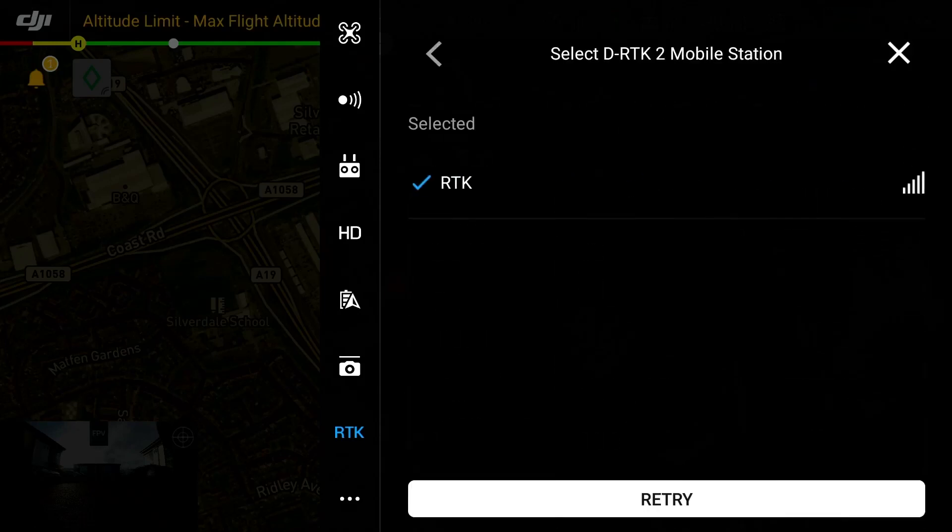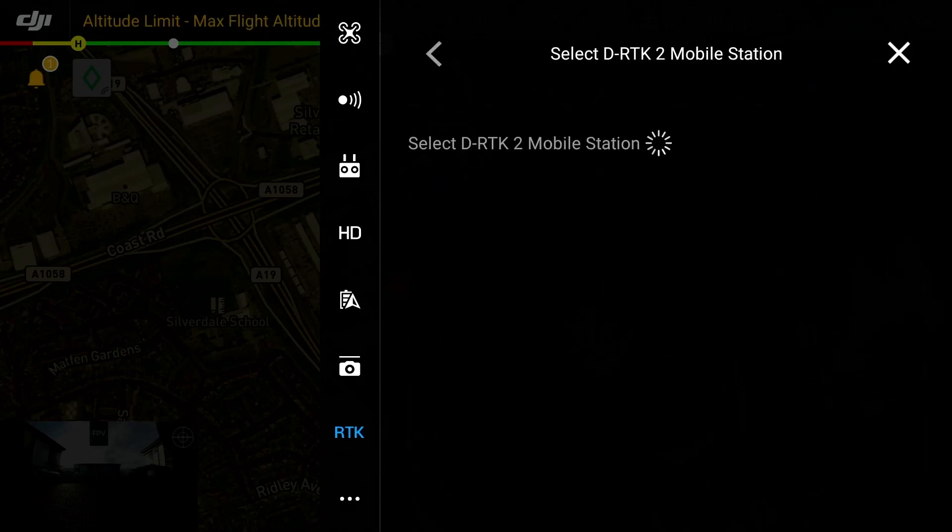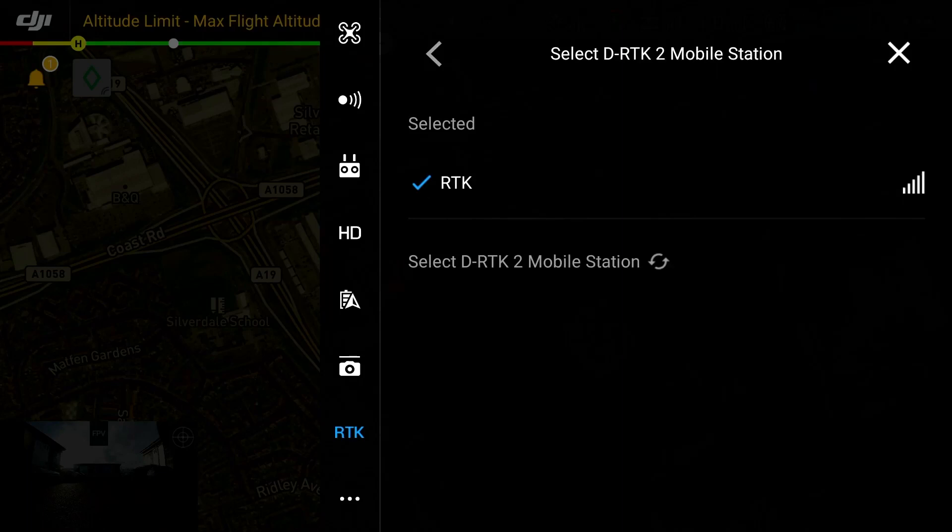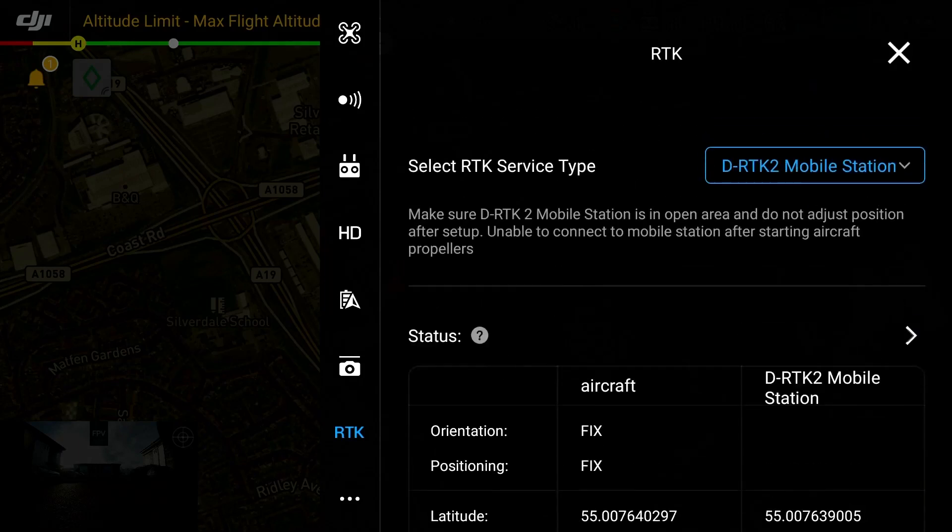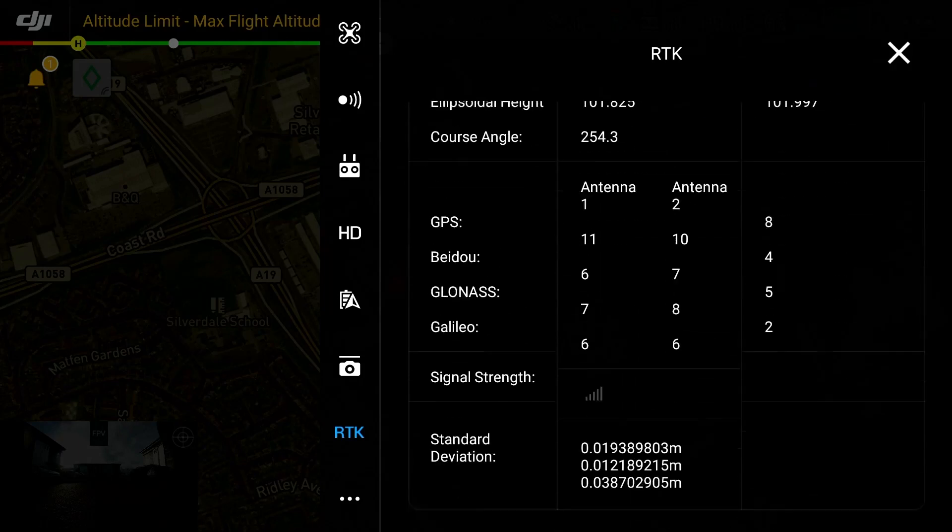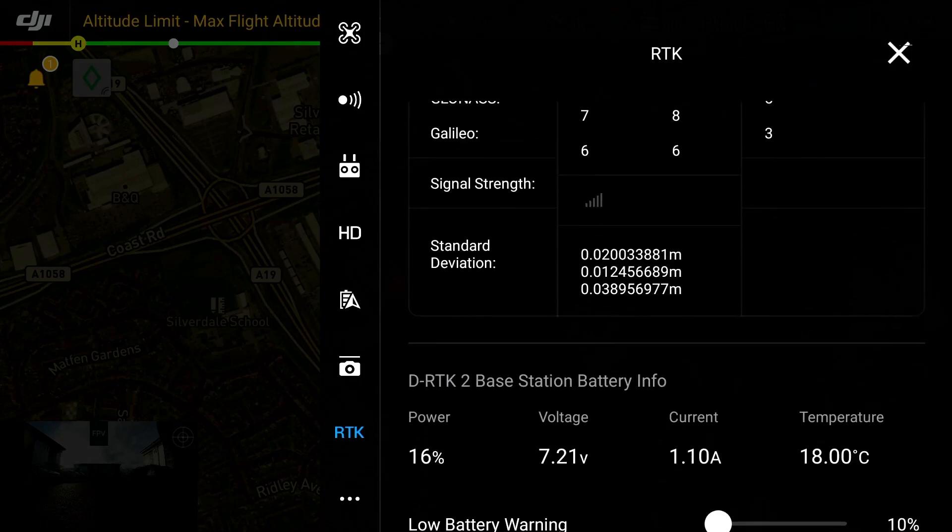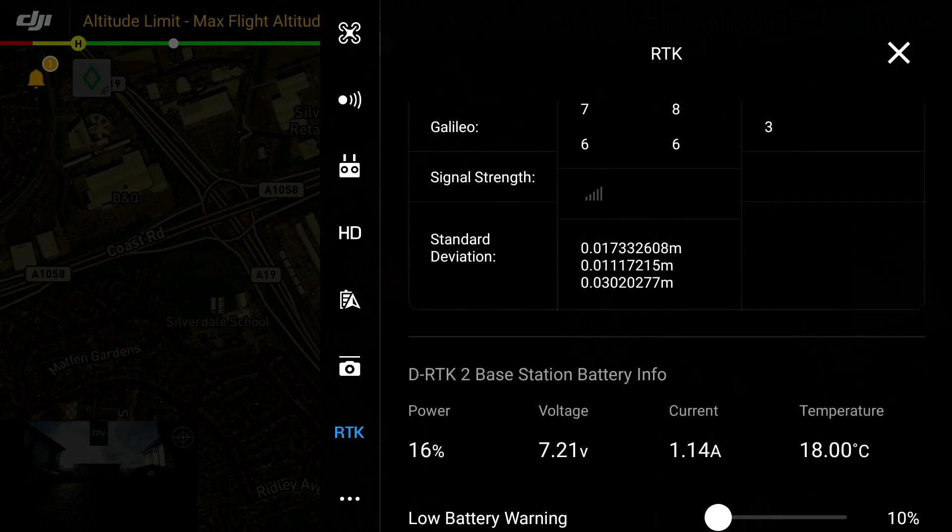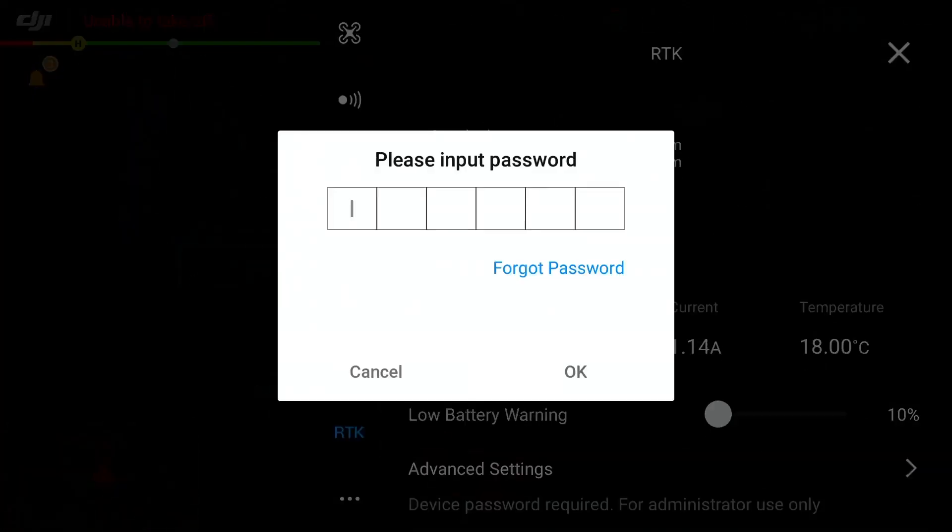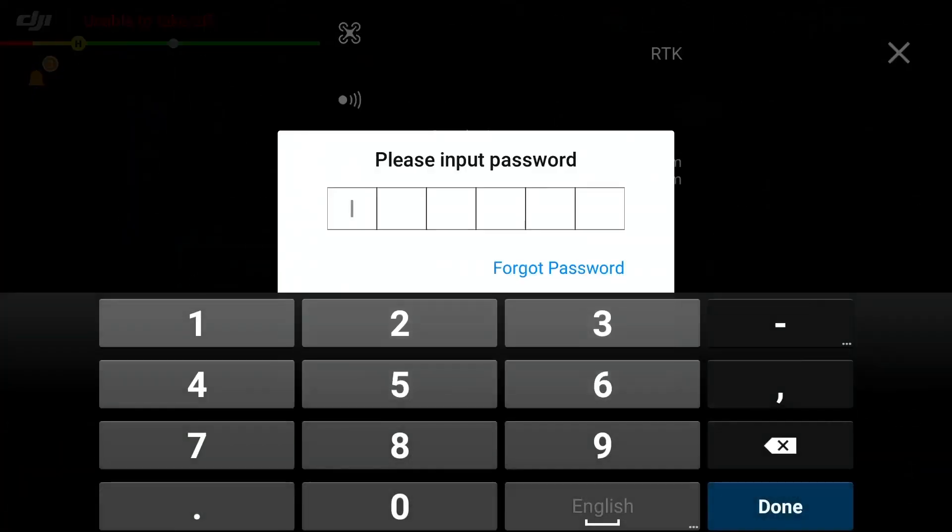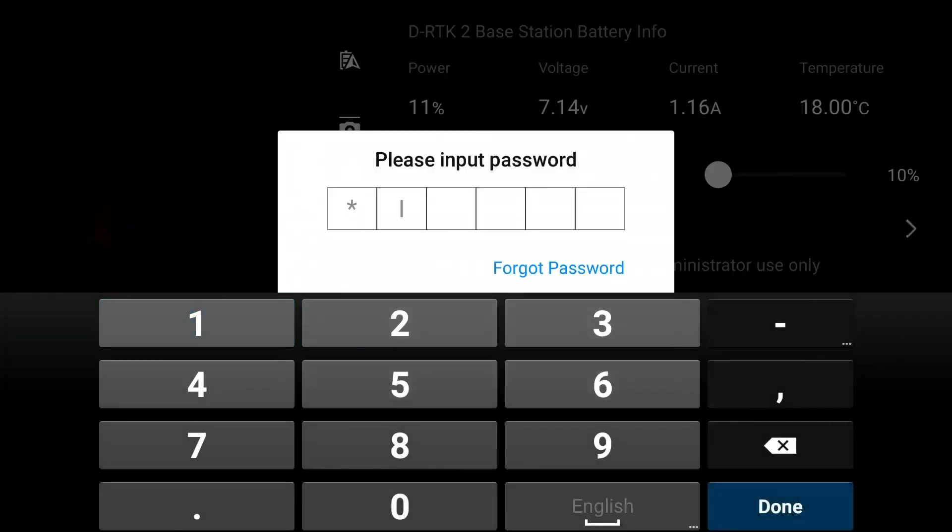Once connected it is important to input your known value in the RTK advanced settings which is located at the bottom of the RTK settings window. Advanced settings can be locked by a unique code however as standard they should be stored as one two three four five six. You can change this via your online account or through the DGI application.